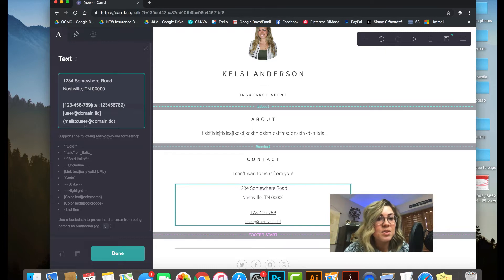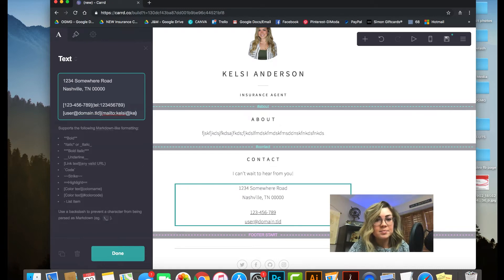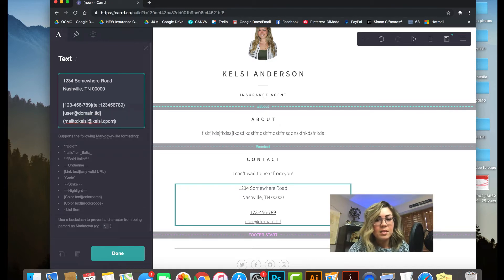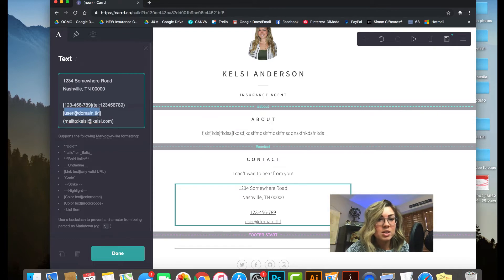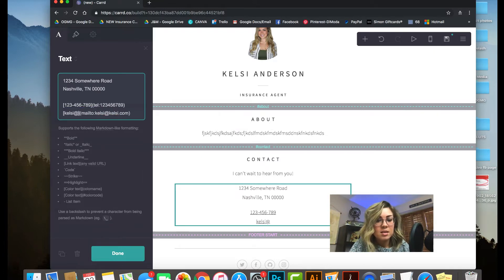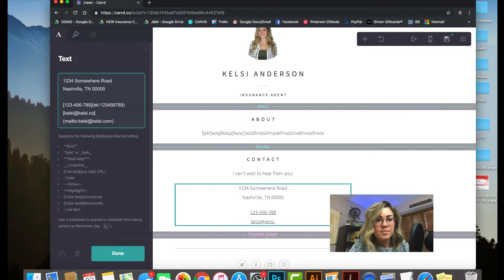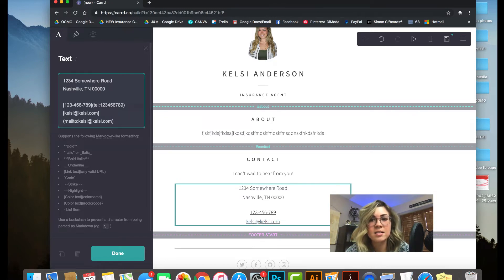Same thing for your email address — there's a 'mailto' field where you put your email address, and when they click on it, it'll email you right away. Super cool.